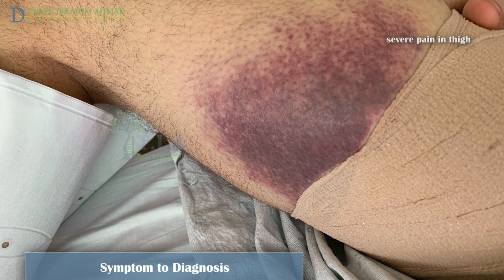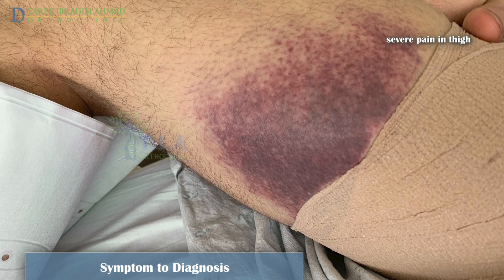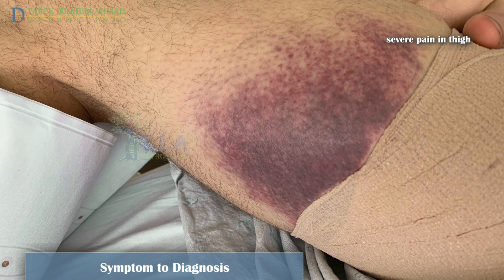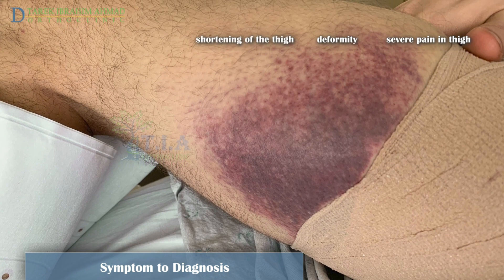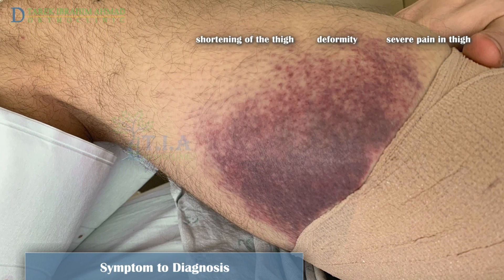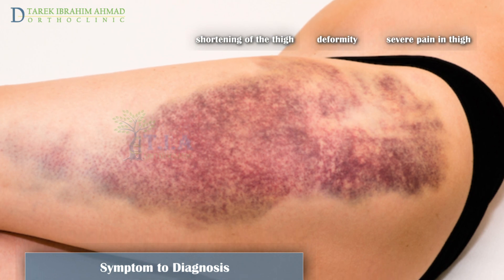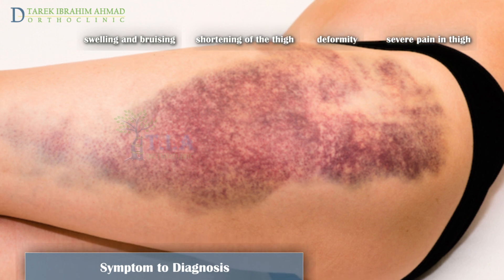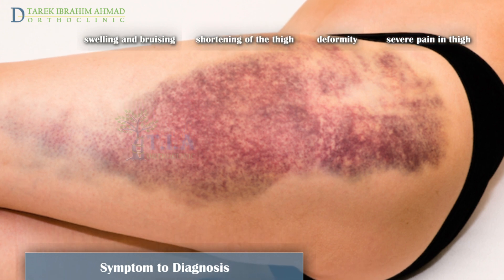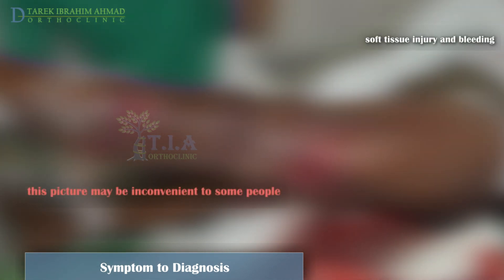Femoral shaft fracture usually causes immediate, severe pain. The patient will not be able to put weight on the injured leg, and it may look deformed, shorter than the other leg, and no longer straight. The clinical diagnosis is usually obvious based upon the mechanism and the presence of pain, swelling, and deformity, including shortening of the thigh. Extensive soft tissue injury and bleeding are common, and shock may develop.